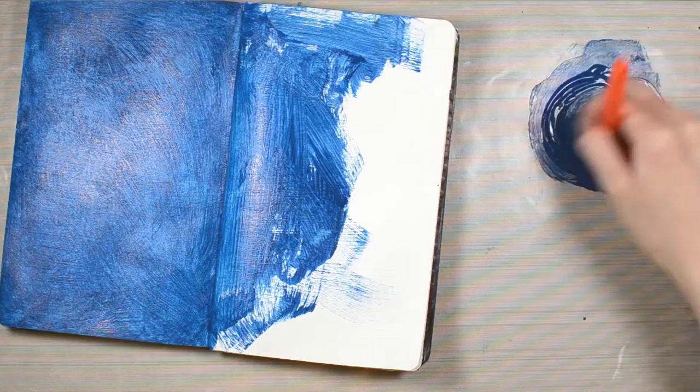Next I'm using Americana ultra blue deep acrylic paint and mixing a tiny bit of Americana bright yellow, and then I'm painting it onto the gesso primed pages.